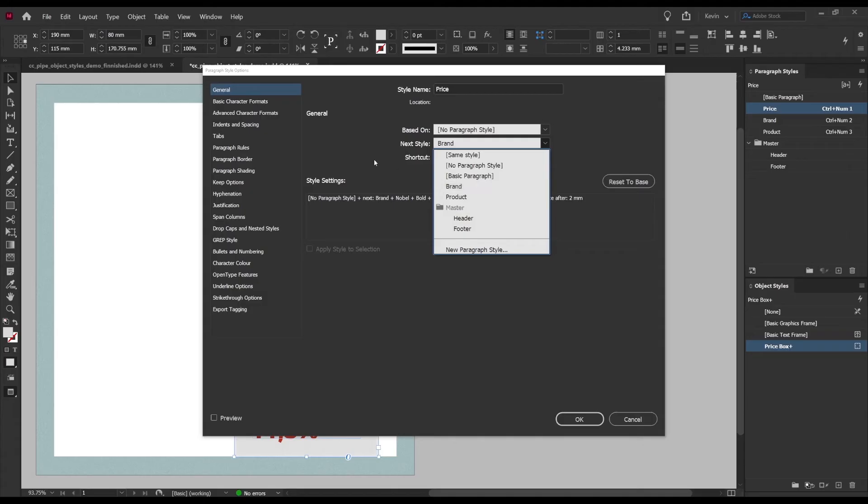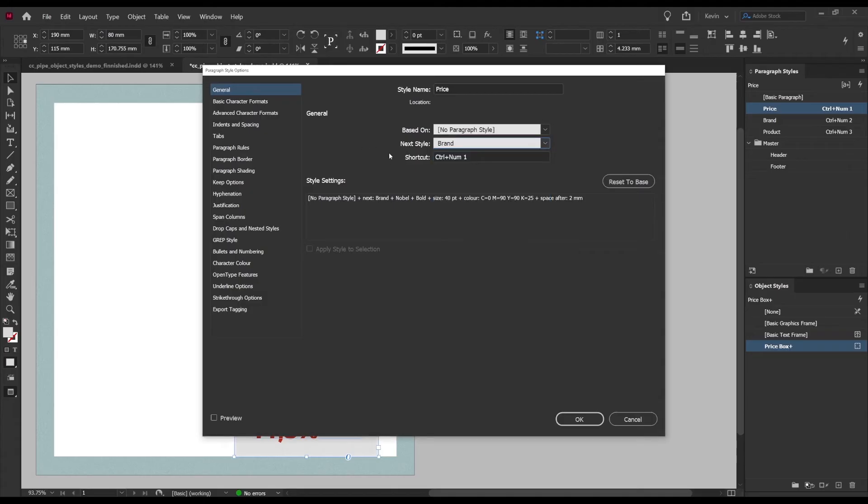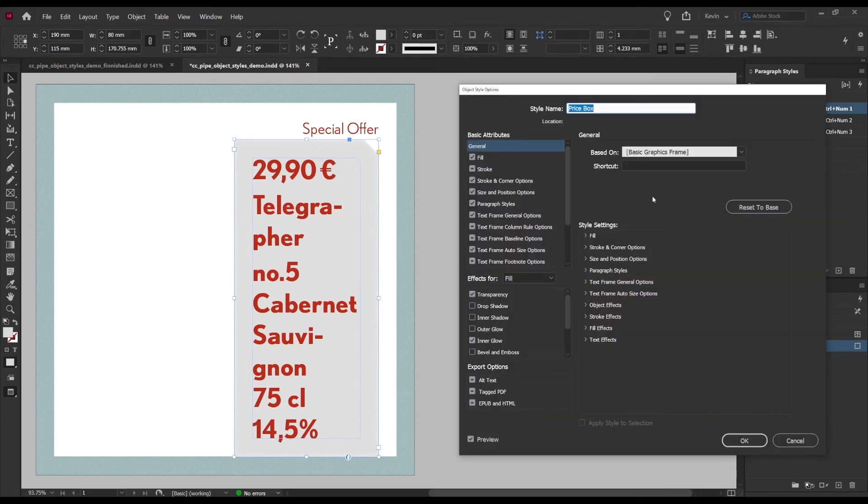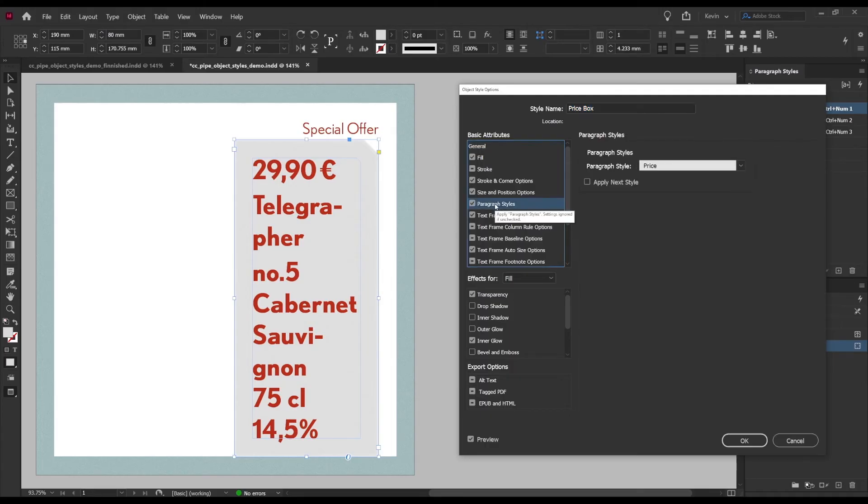Under the general tab you can see that the next style is set to brand and brand in turn has product as its next style and this is necessary for this to work with our object style.